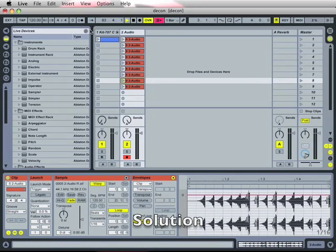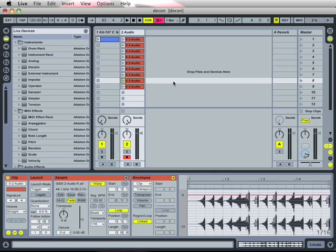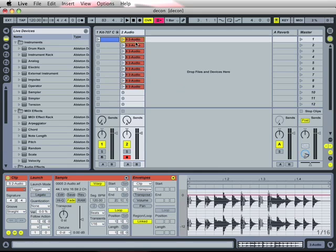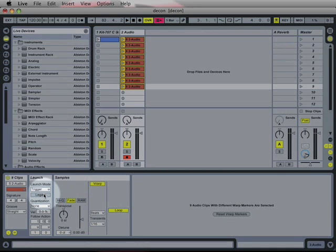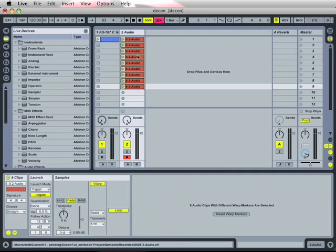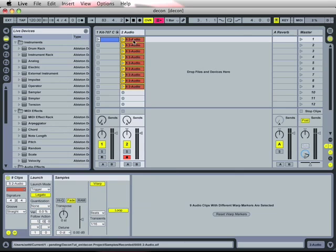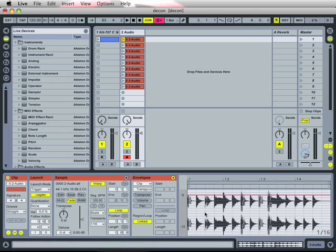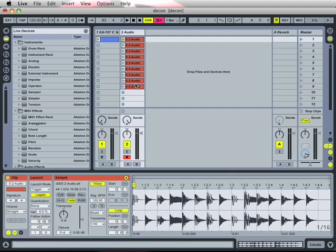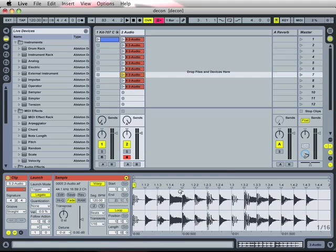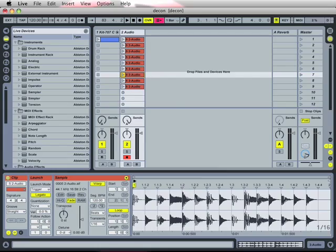Okay, but Ableton has already taken care of this problem, and they have added a function here which is called Legato. I again select all of these clips, turn on the Legato function, which is down here on the launch section. And this function makes that, let's say this clip is playing at position 1.2, and I'm triggering another clip inside the same track. The new clip gets the playing position from the first clip, so this clip doesn't start from 1.1 where the start marker is, it starts playing at 1.2.